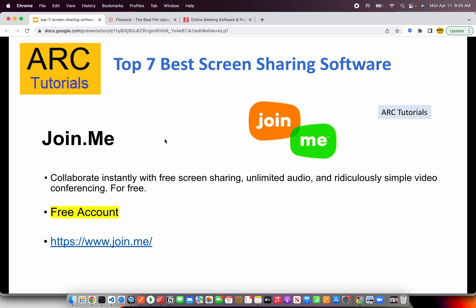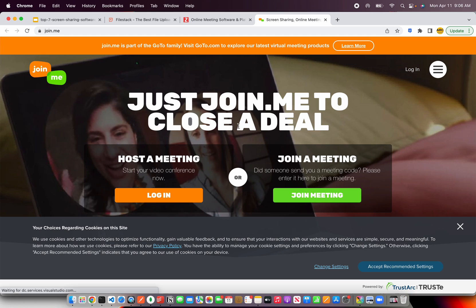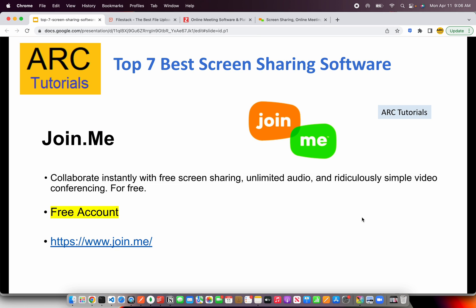The next in our list is join.me. This is one of those softwares that enterprises will use if they want to remotely support or remote login into your application and to your systems. It gives you instant collaboration with screen sharing, unlimited audio and simple video conferencing. The good thing is it's free. You can check them out at join.me and you can quickly get started hosting or joining a meeting.